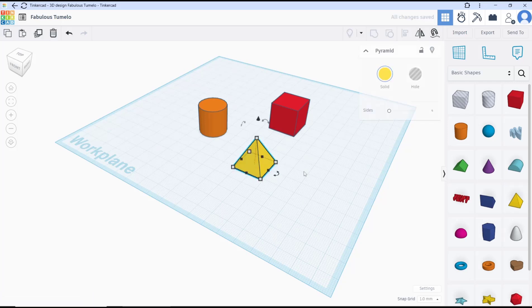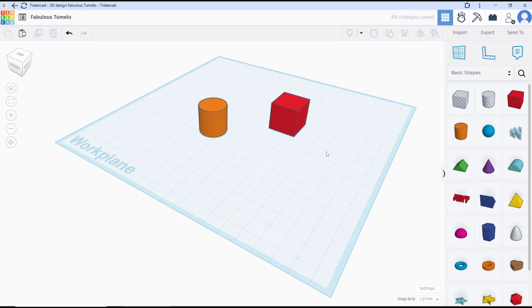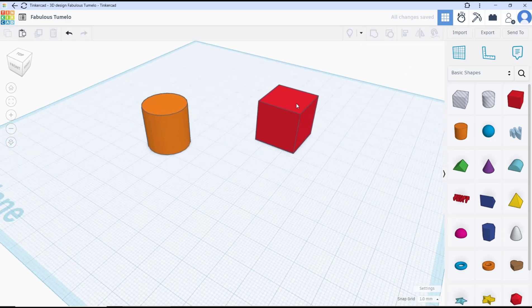If you want to erase the pyramid, you can select the object and then press the delete button. But there's another option if you want to erase the box.